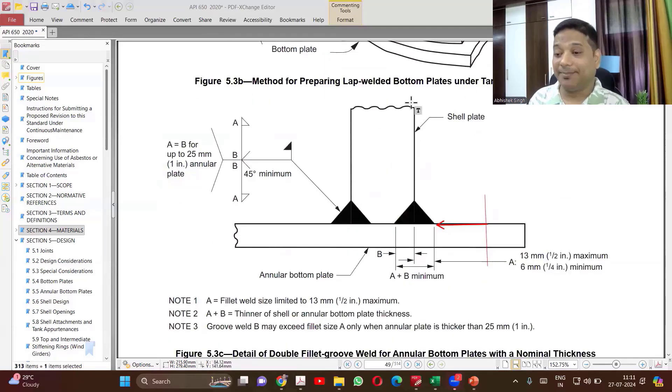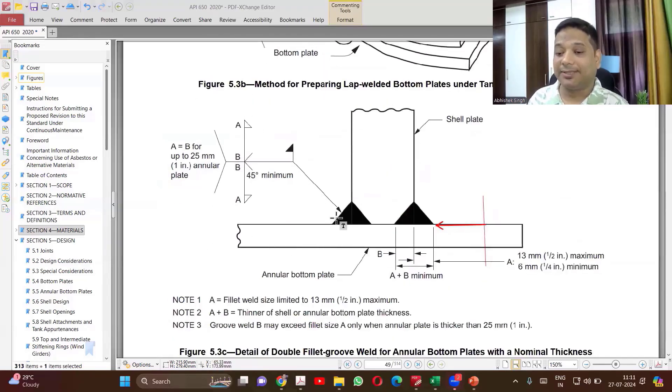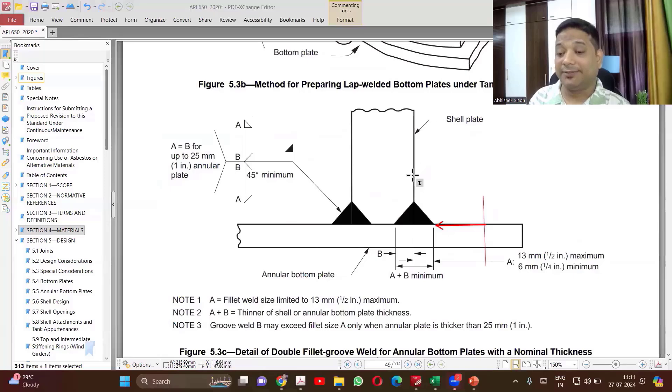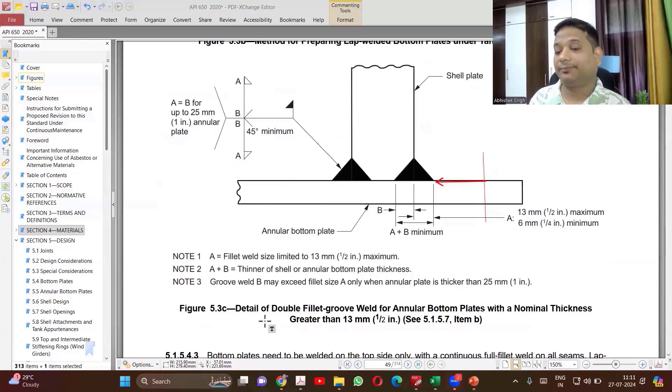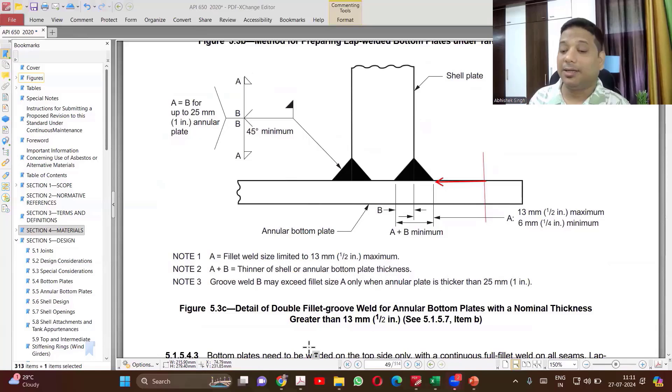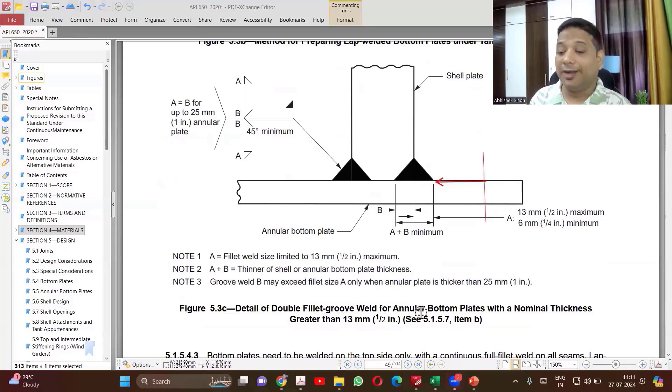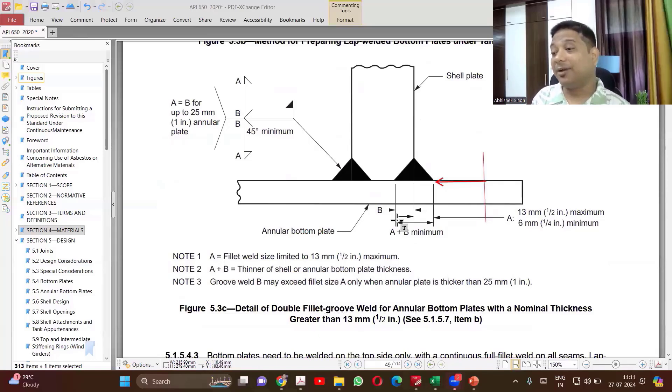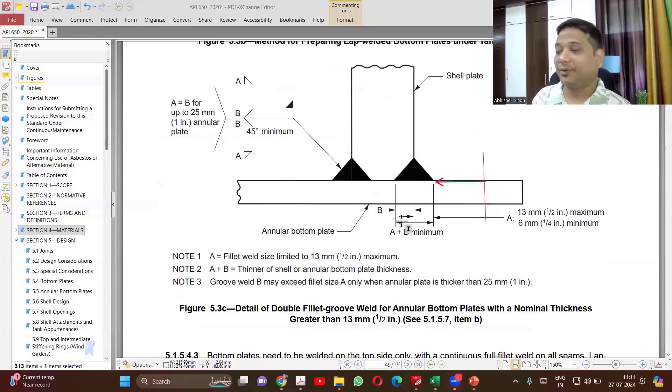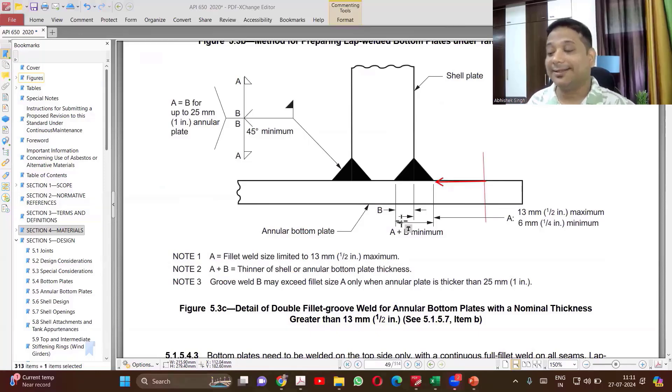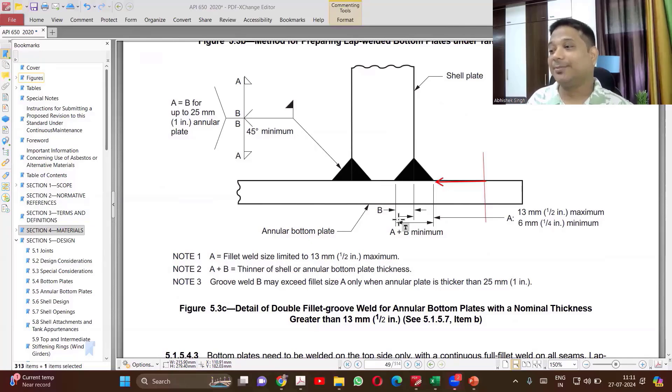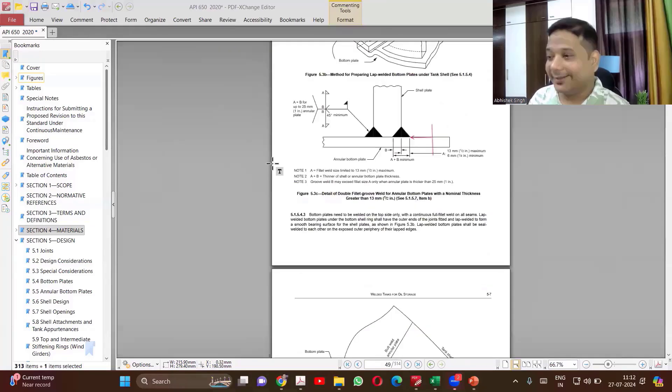This is called tri-junction lap weld. Three plates coming together and making a lap weld action.